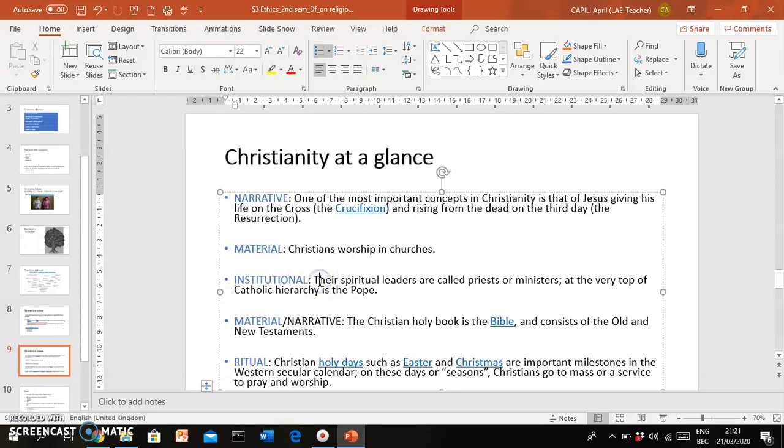And like any other religion, there is an institutional dimension to Christianity, meaning there's a kind of hierarchy within the church. You have ordinary people, we call them the laity. Then you have the leaders, the priests who guide these people. There are more special kinds of priests like bishops who have more authority and influence and power in the church. And some bishops become cardinals, and from a group of cardinals, the Pope is chosen, and the Pope is the leader of the entire Catholic Church.